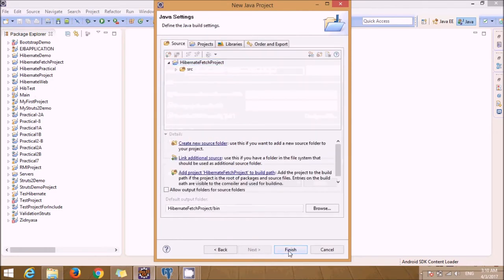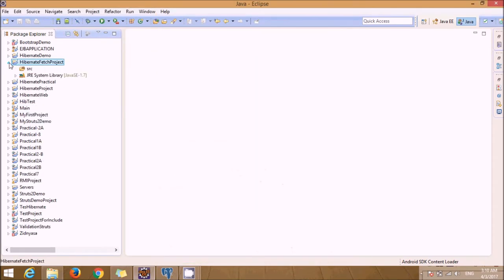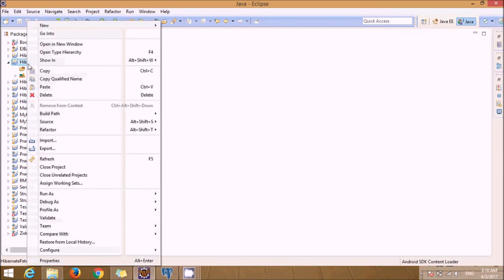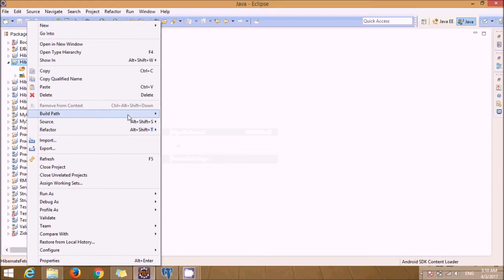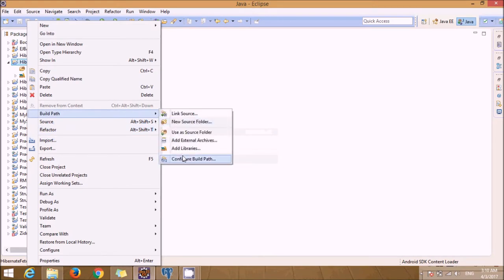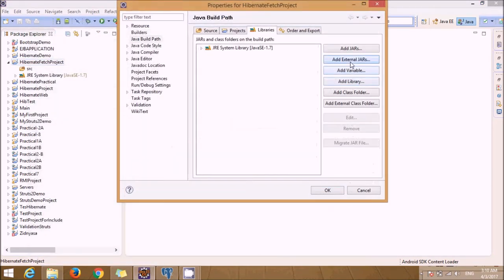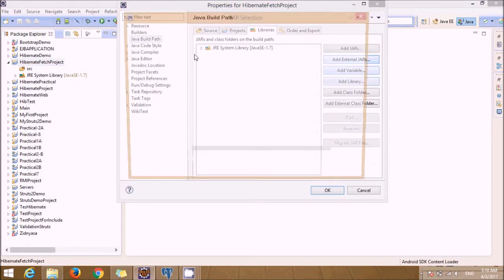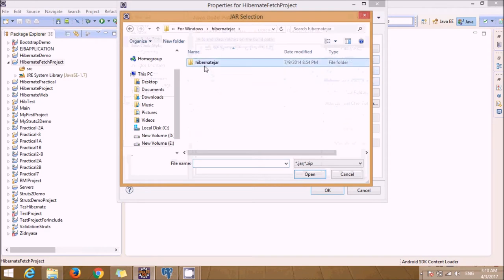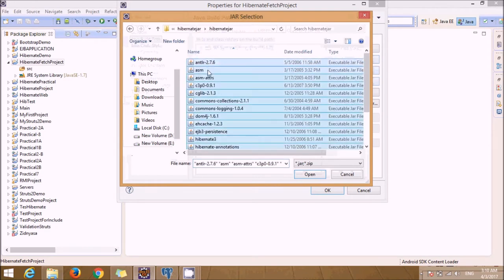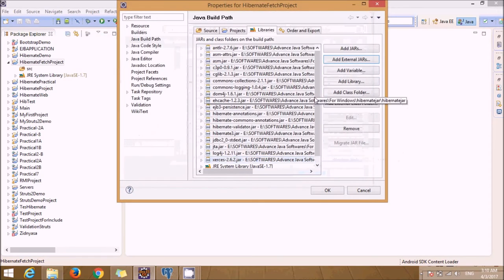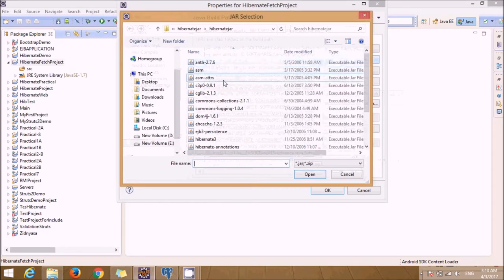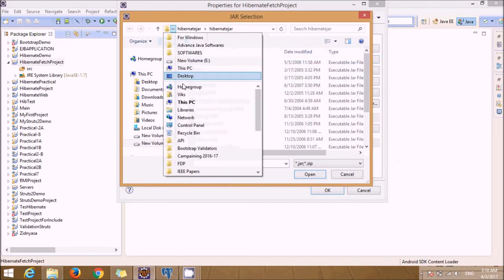Now just add the JAR files: Source, Build Path, Configure Build Path, Add External JARs. Select JAR files. In addition to that, we require one more JAR file, that is the PostgreSQL JAR file.